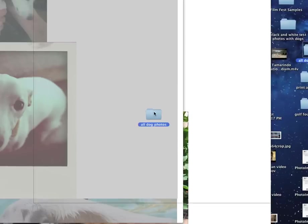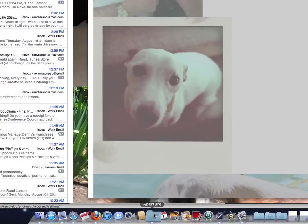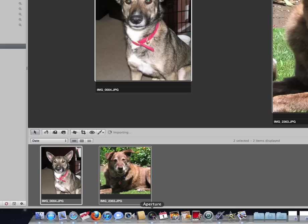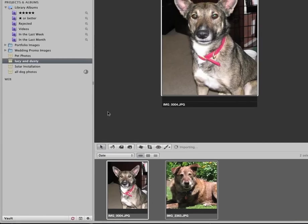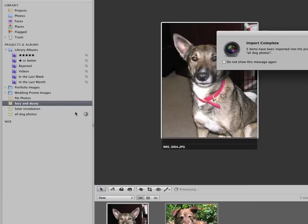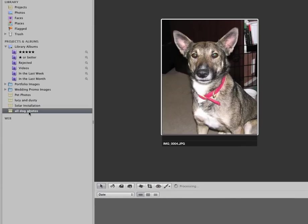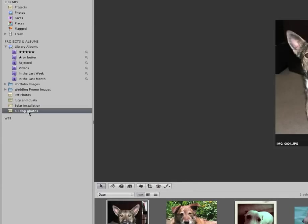So I'll drag the folder of these pictures from my email, put it right on top of Aperture. And what's different is this time it brings it into a project with the name All Dog Photos. So you can see there's at least 10 ways to do this. Hopefully one of those ways makes sense to you.